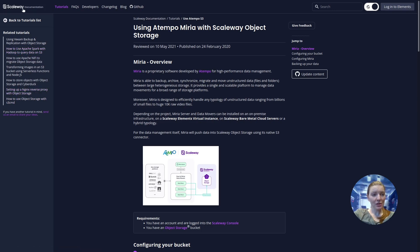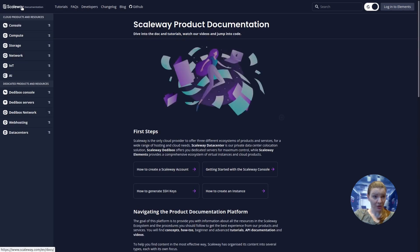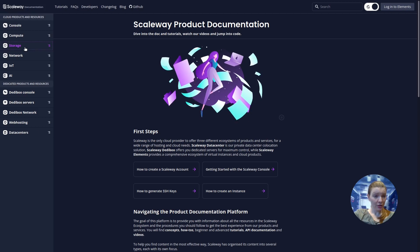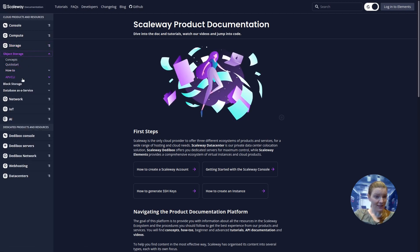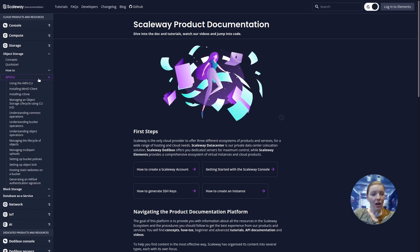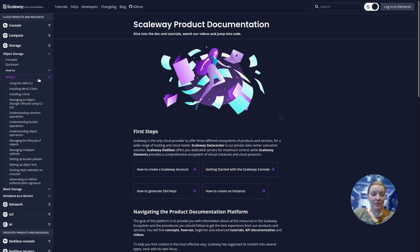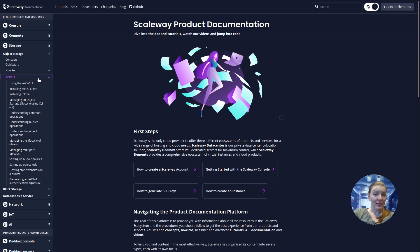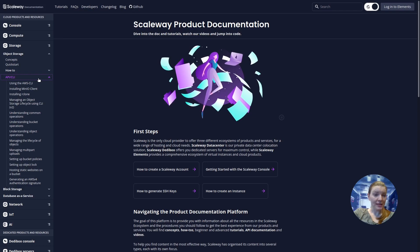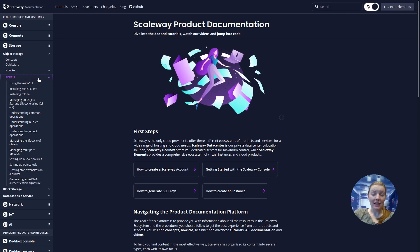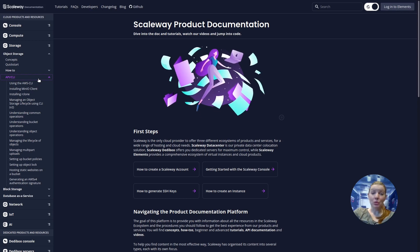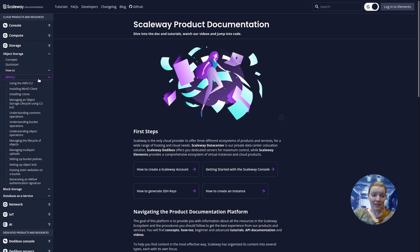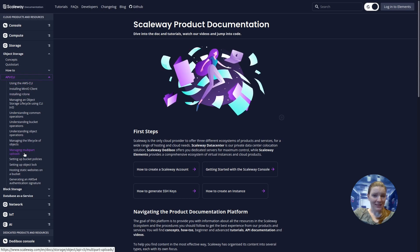And in terms of using object storage from the command line, let's just go back to our documentation home page, storage, object storage, and you'll see there's this API CLI section. Scaleway object storage is compatible with the AWS CLI, as well as a lot of other S3 command line tools, including Minio client, S3 CMD, R clone, and a lot more. And to find out more about using object storage from these command line tools, it's all documented here.